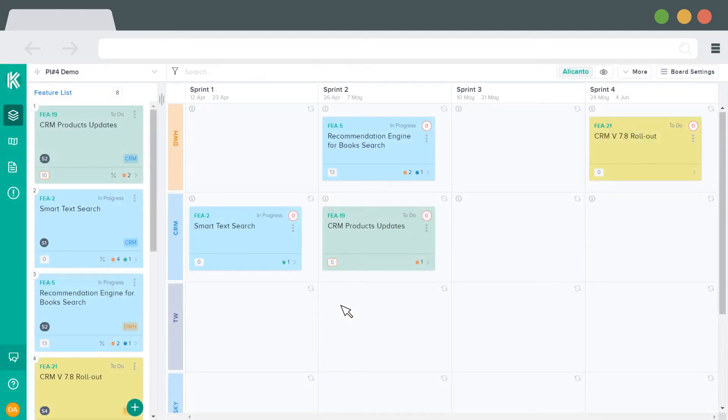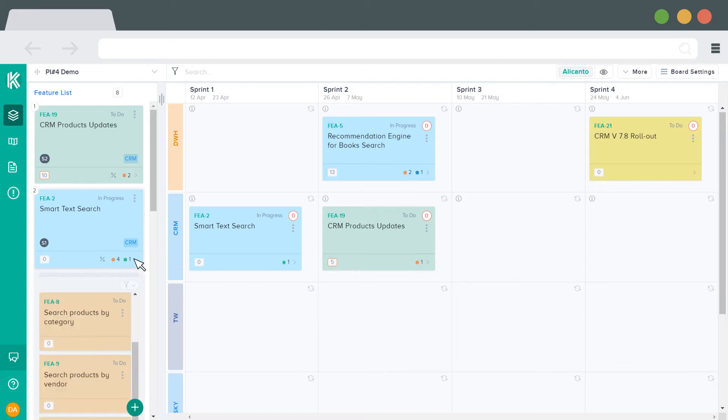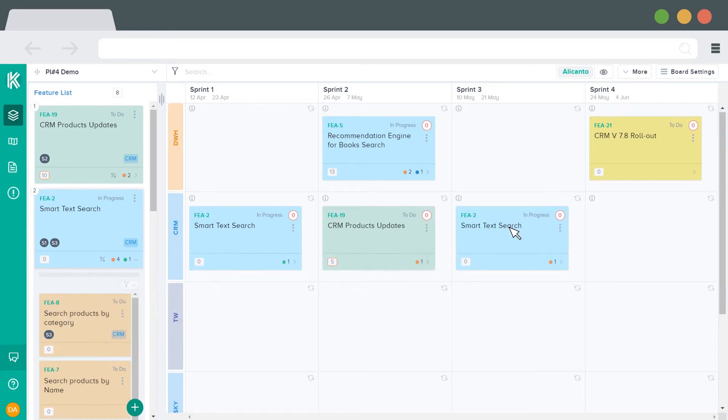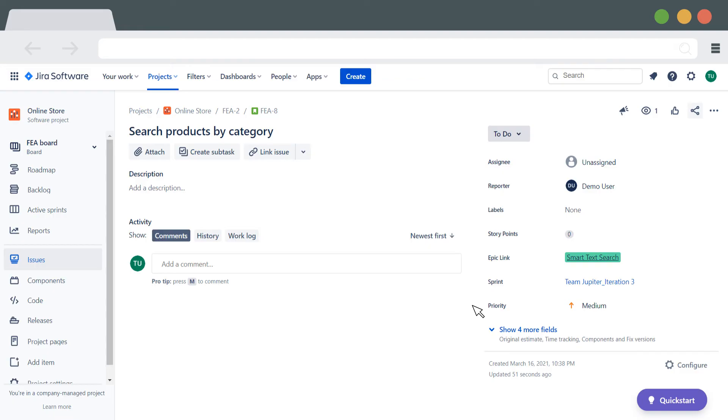To move an existing story from the backlog to this sprint, expand the feature card in the backlog. Then simply drag the story and drop it into the respective sprint in Candice. The sprint value in JIRA will be updated automatically.